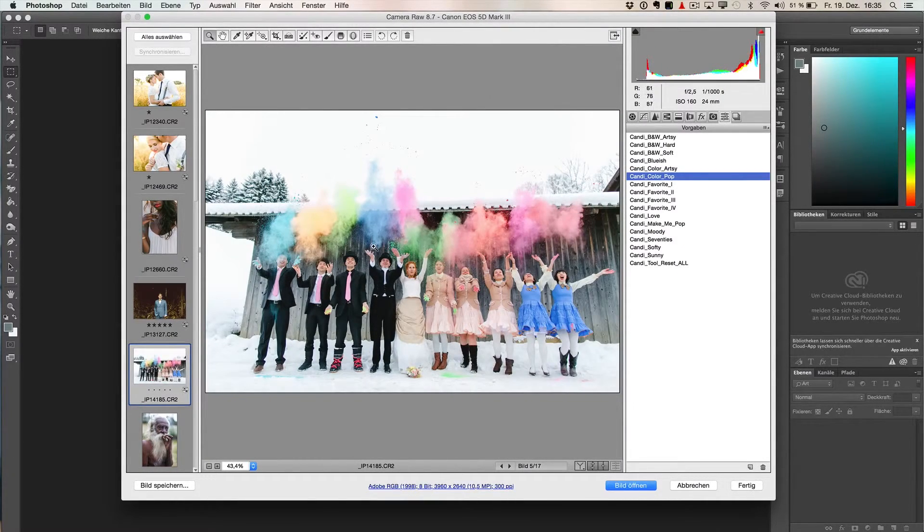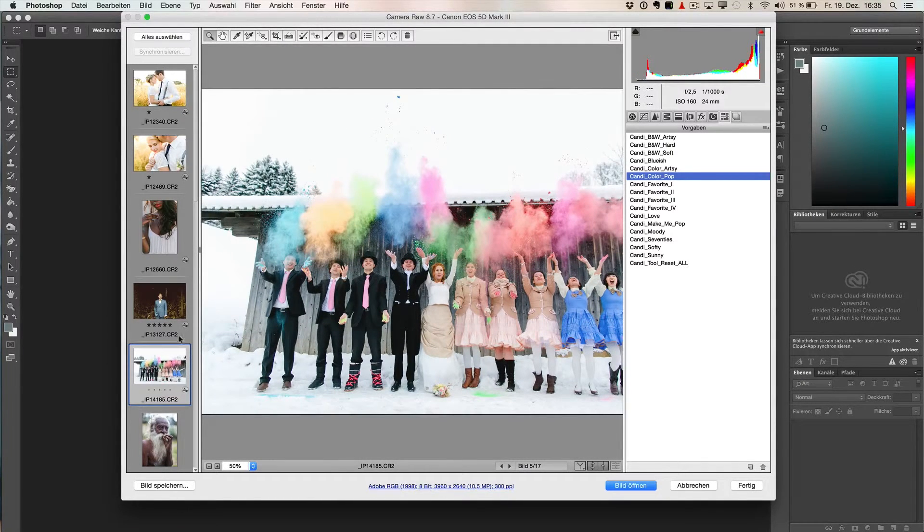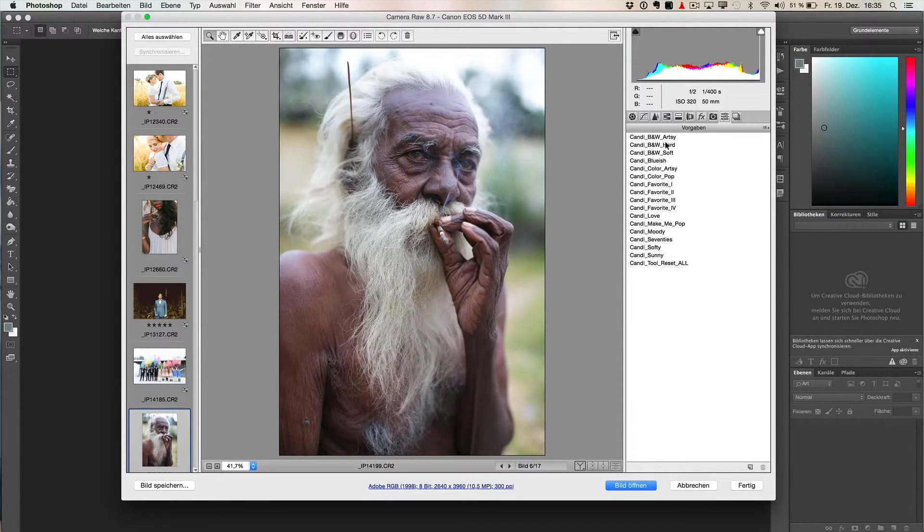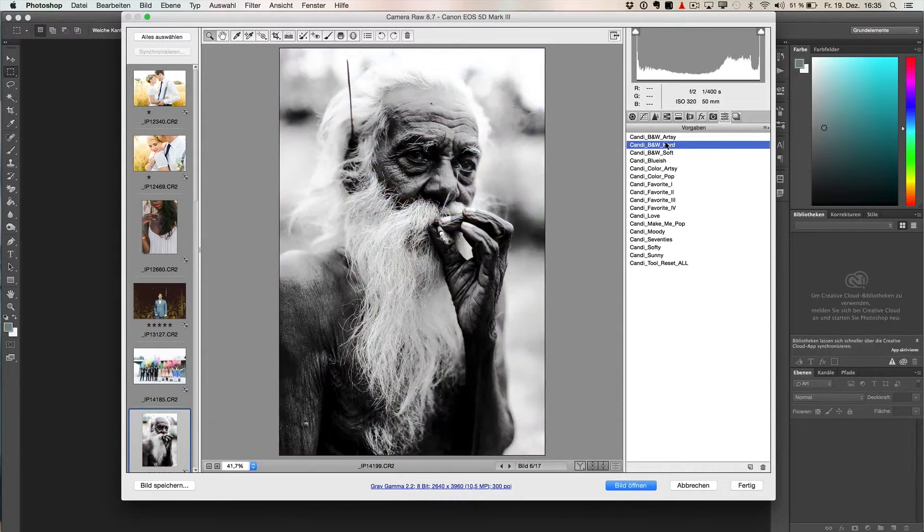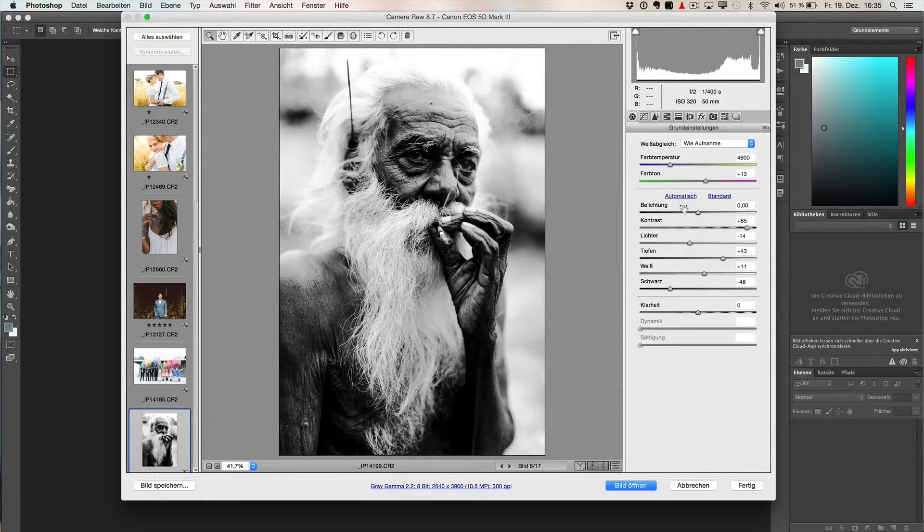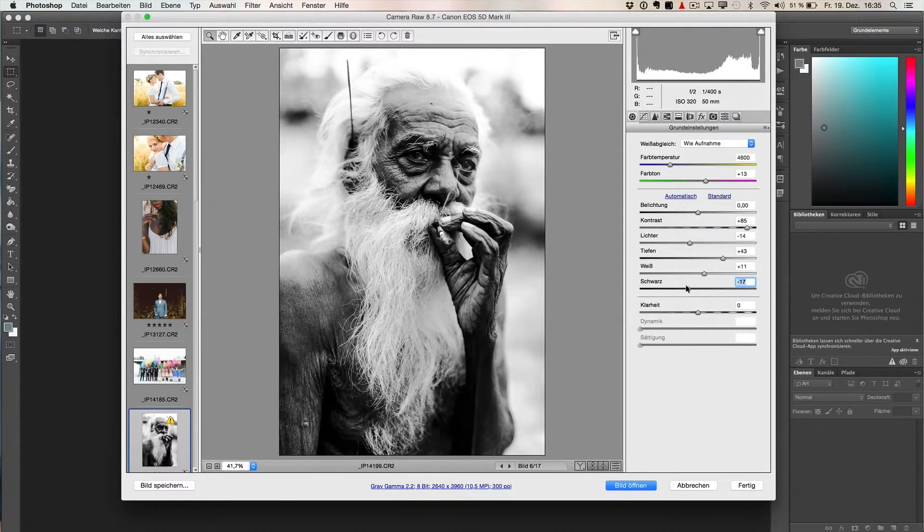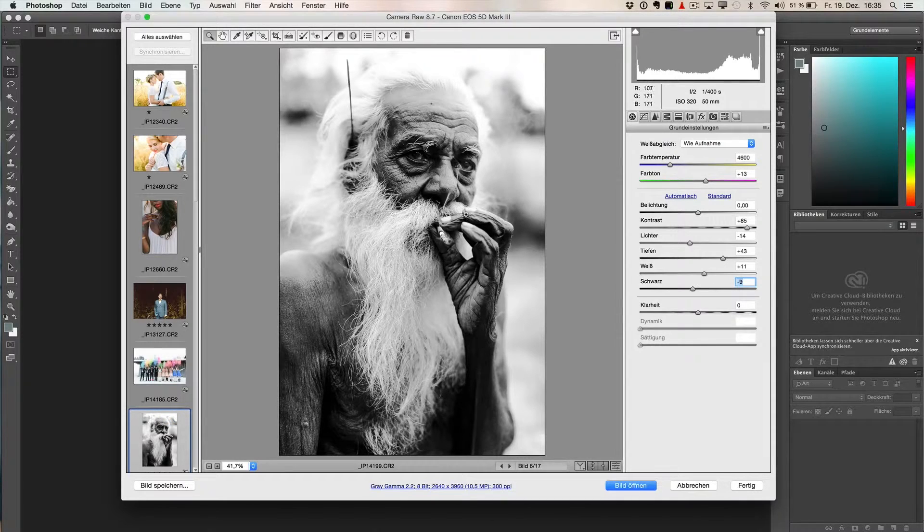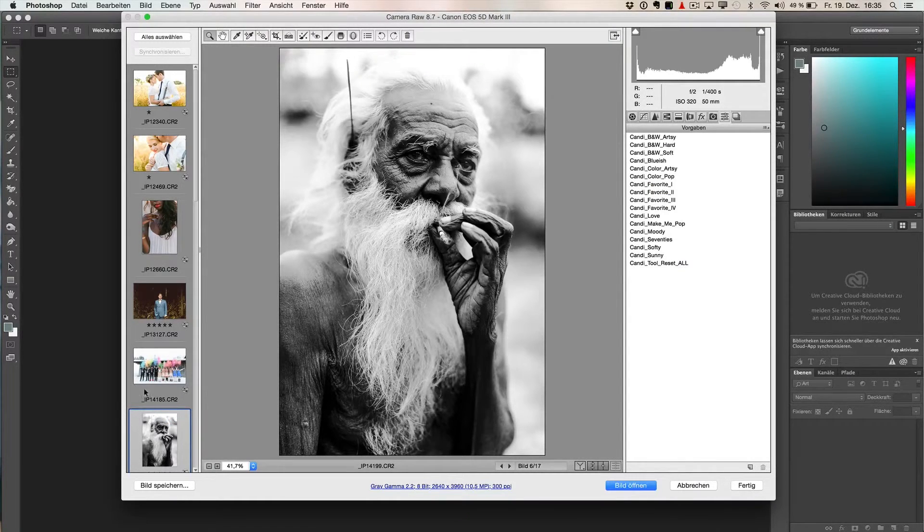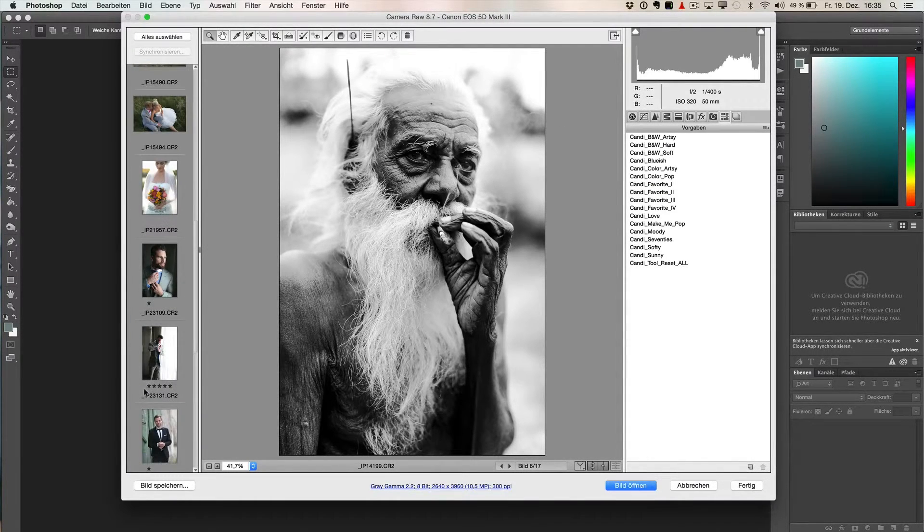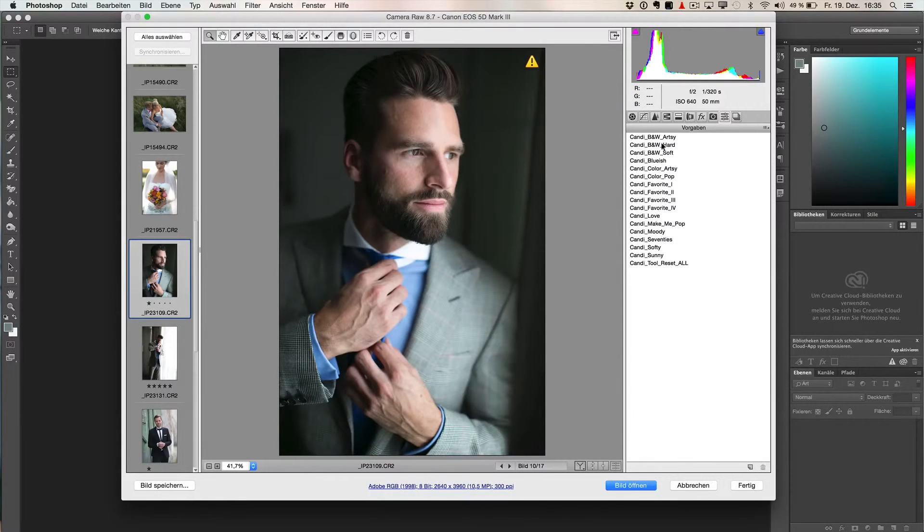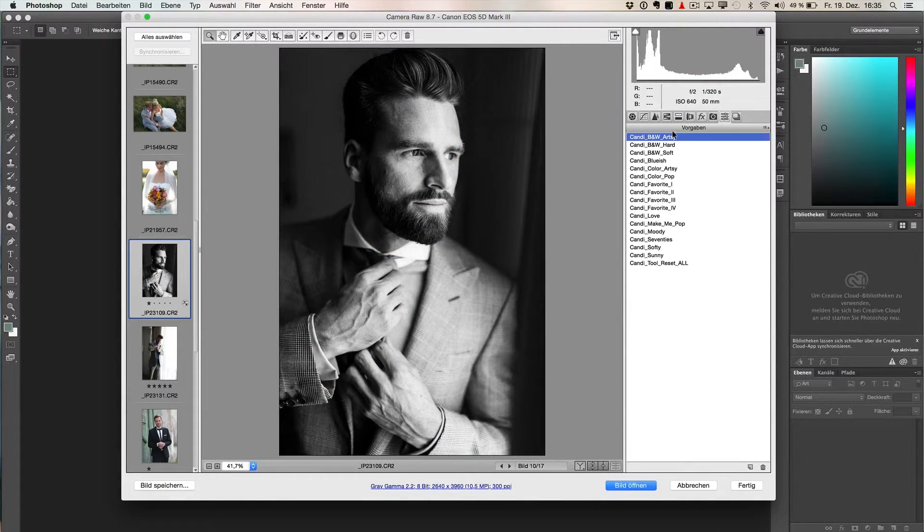You walk through and click and look what you like for your preset. This was actually, I think, Black and White Heart. And remember, it was a little bit too dark in the darker areas, so go to the blacks and put them back a little bit. And you have the same things possible to change and do like you can in Lightroom. So this was Black and White Artsy, for example.